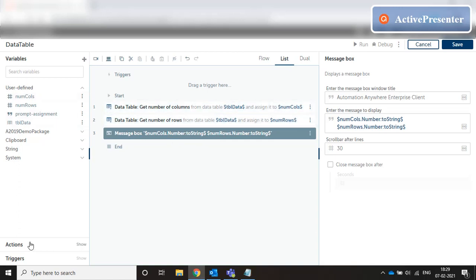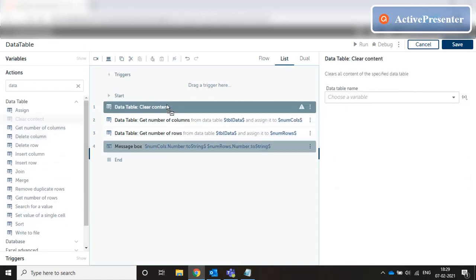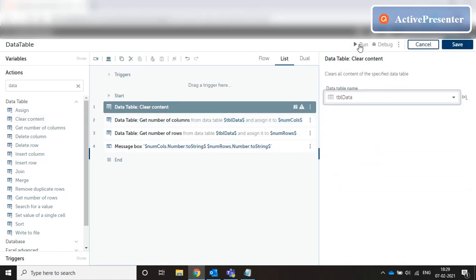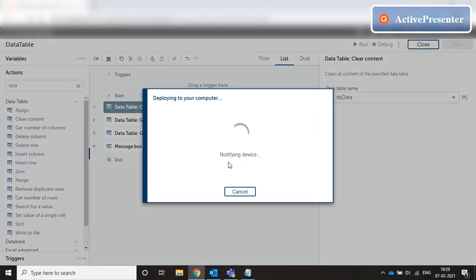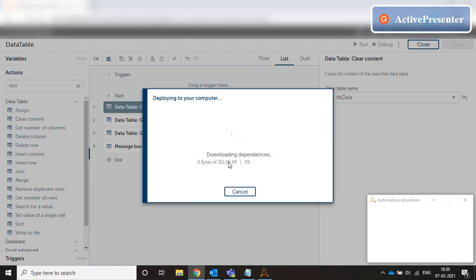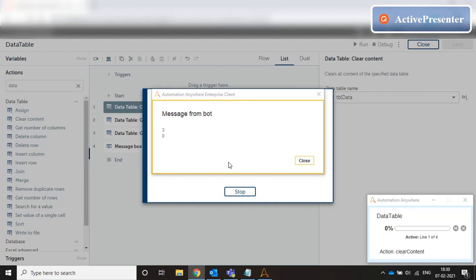It's a data table of three rows and three columns. Now if we do a clear content on that data table and then get the number of rows and columns, when we do a clear content, the number of columns is showing three but the number of rows is showing zero. This effectively means that the table format is not lost, but the table data has been cleared. The three columns are still intact but the three rows have been cleared. That is what clear content does — it clears the data in the table.